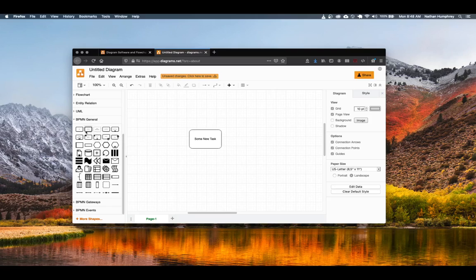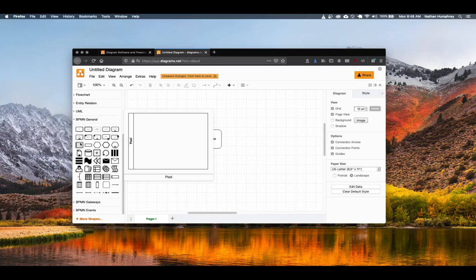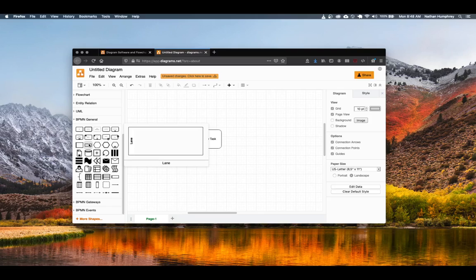Continuing in this fashion, you can continue to drag and drop symbols that are available from the left into the pane in the center of the tool. Under the general option, you'll find additional useful symbols such as pools and lanes.